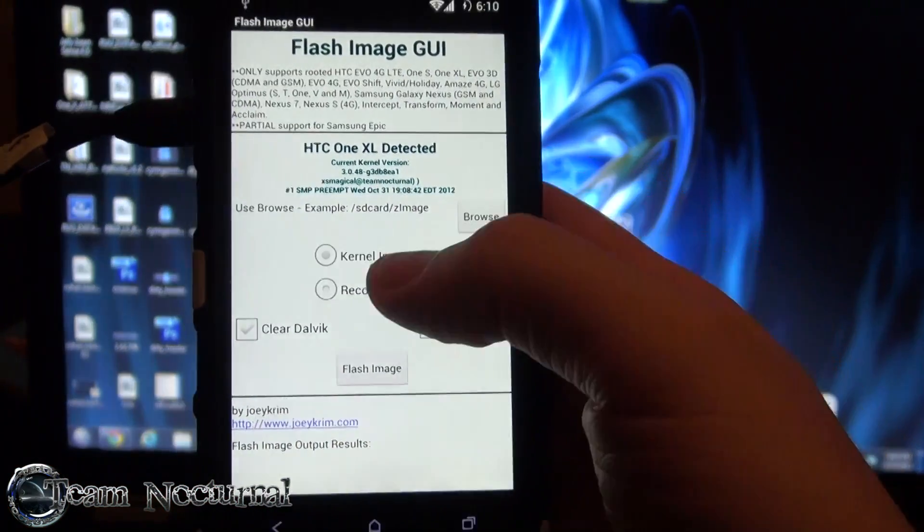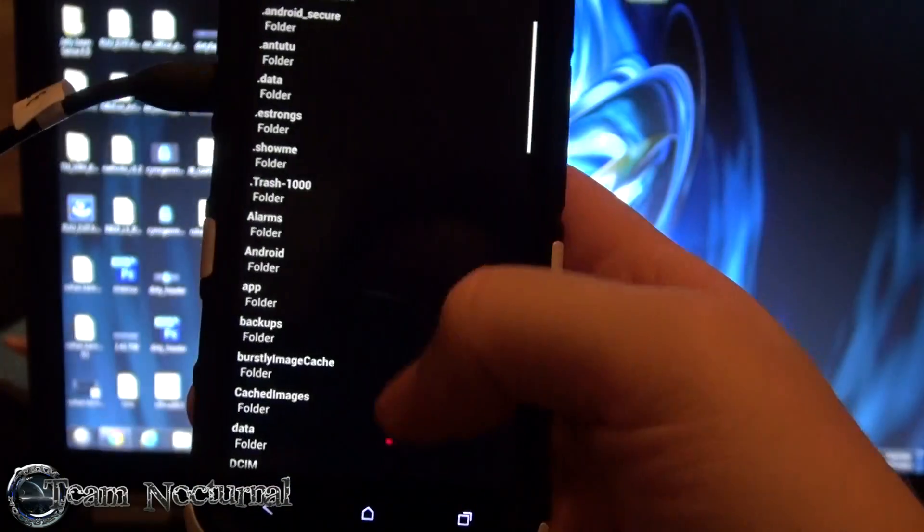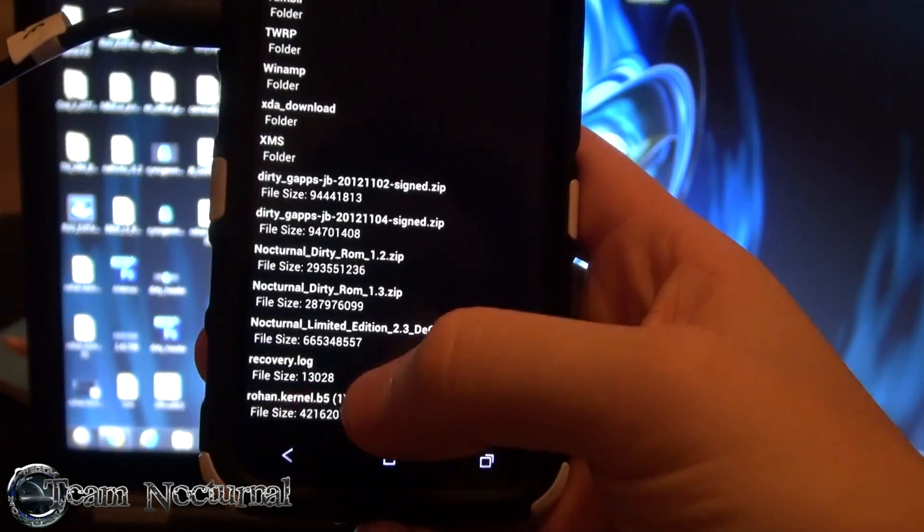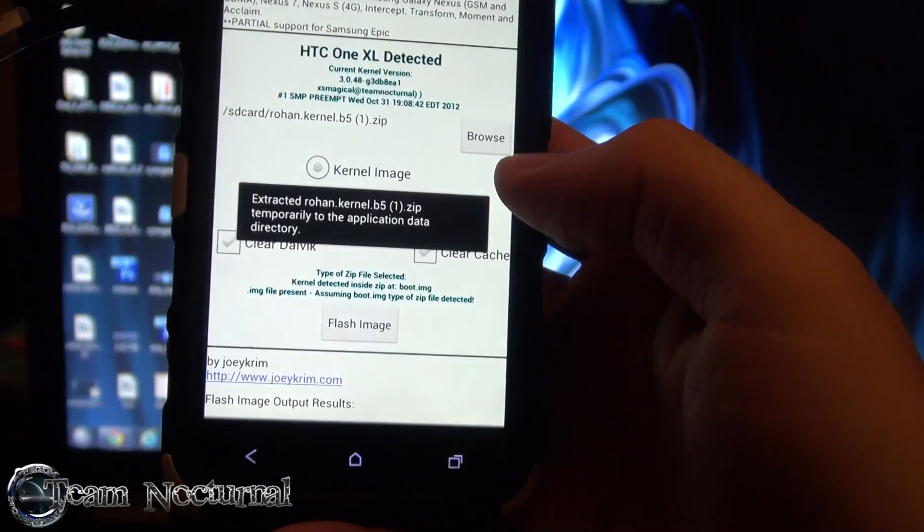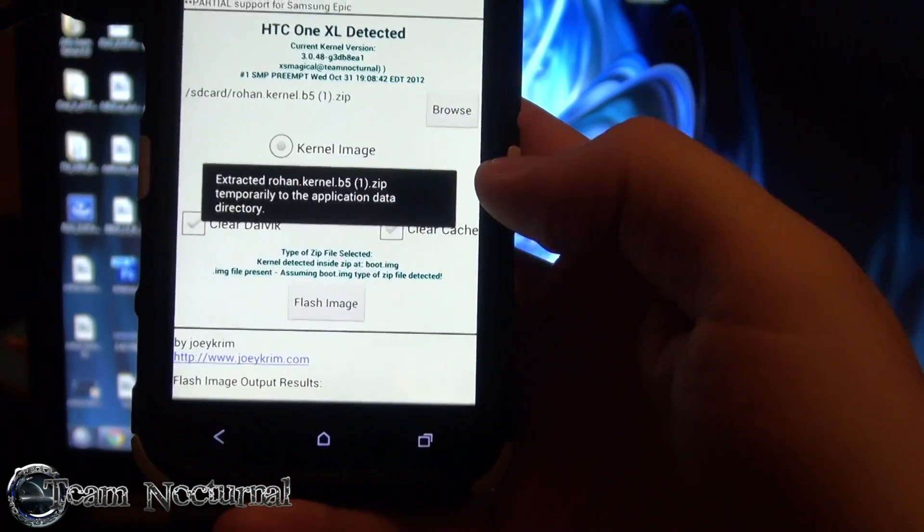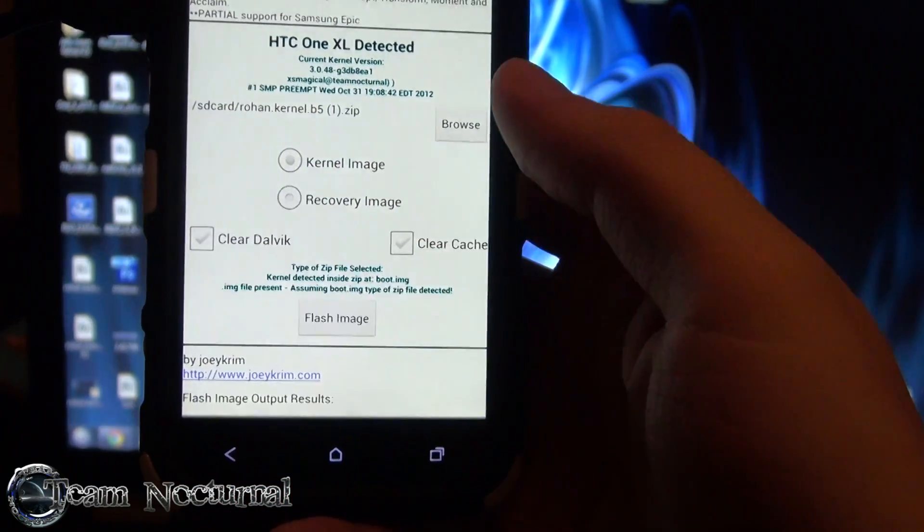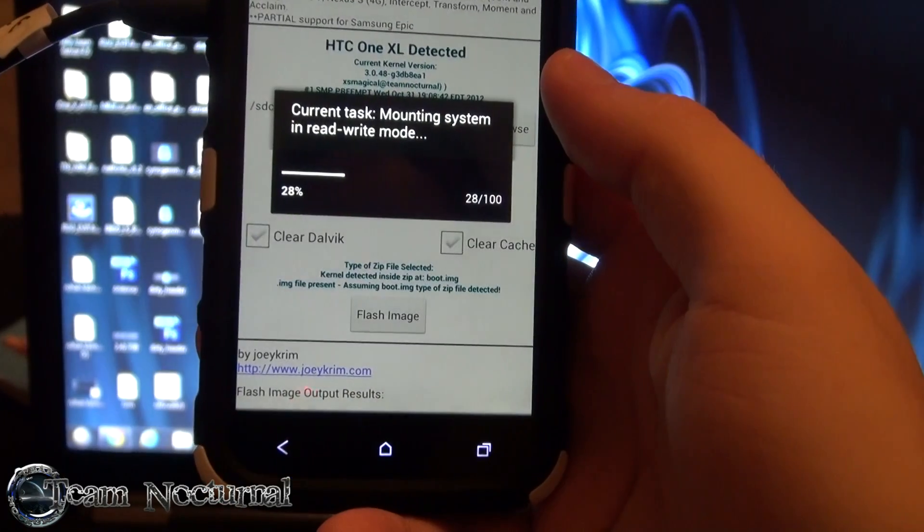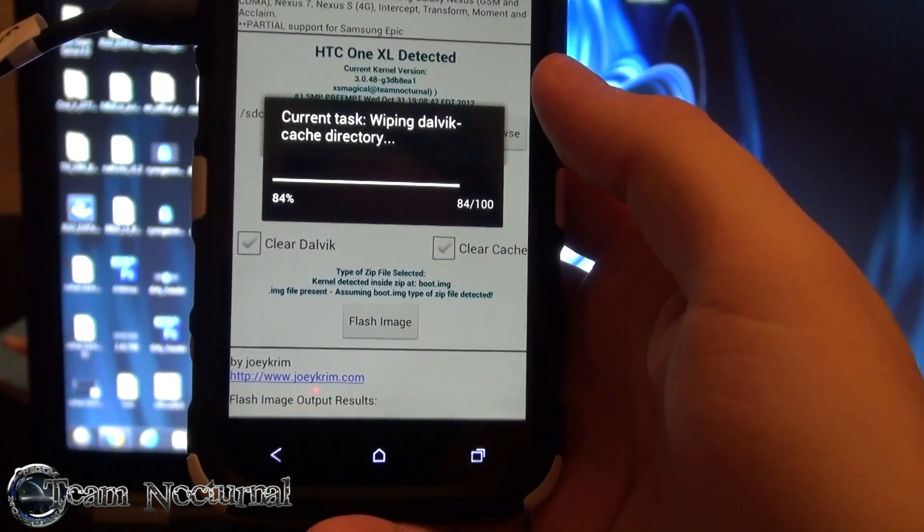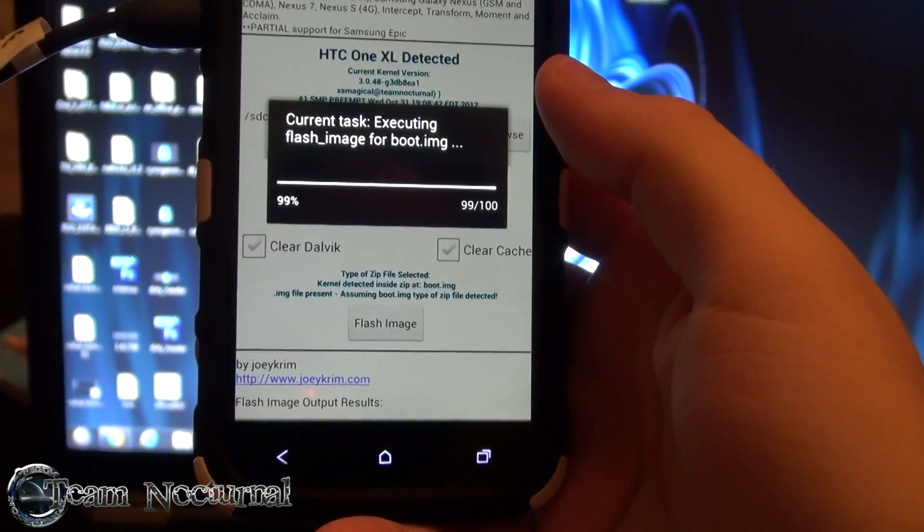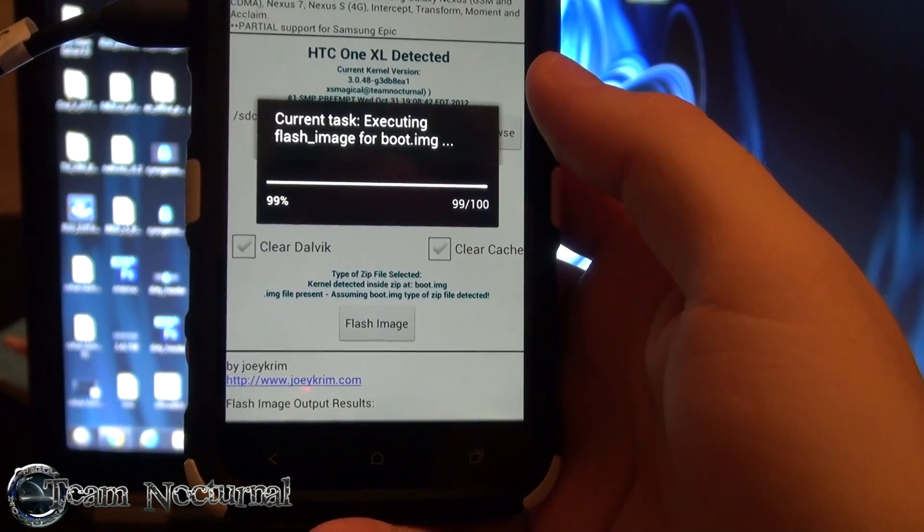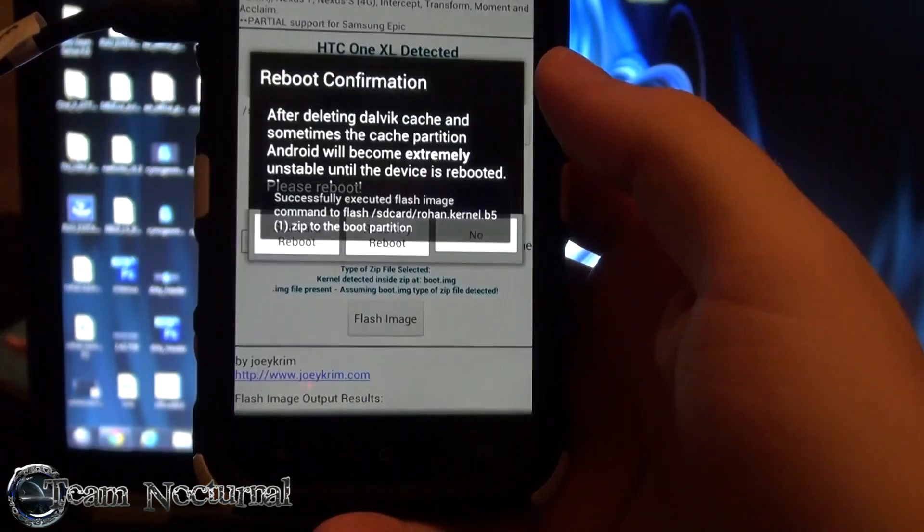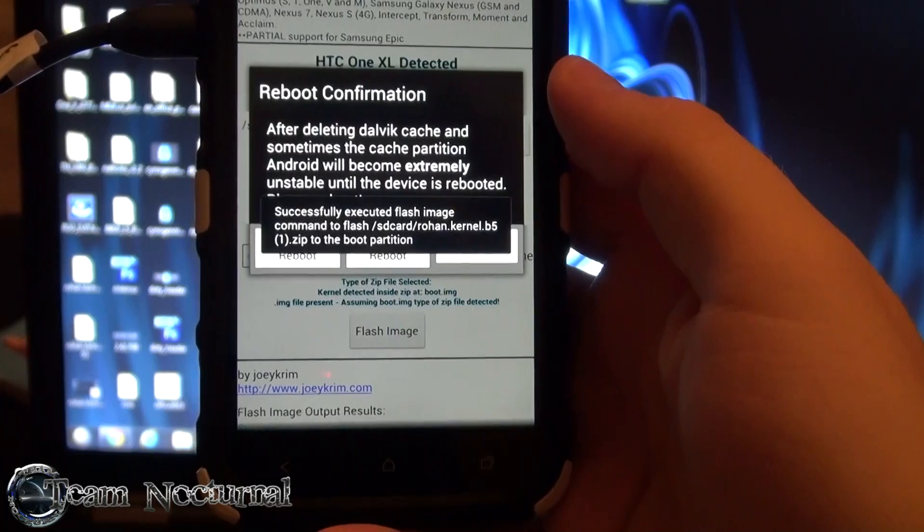What you are going to do now is select the kernel image, hit browse, look for the kernel. Once that's done, hit flash image. OK now the kernel is installed.